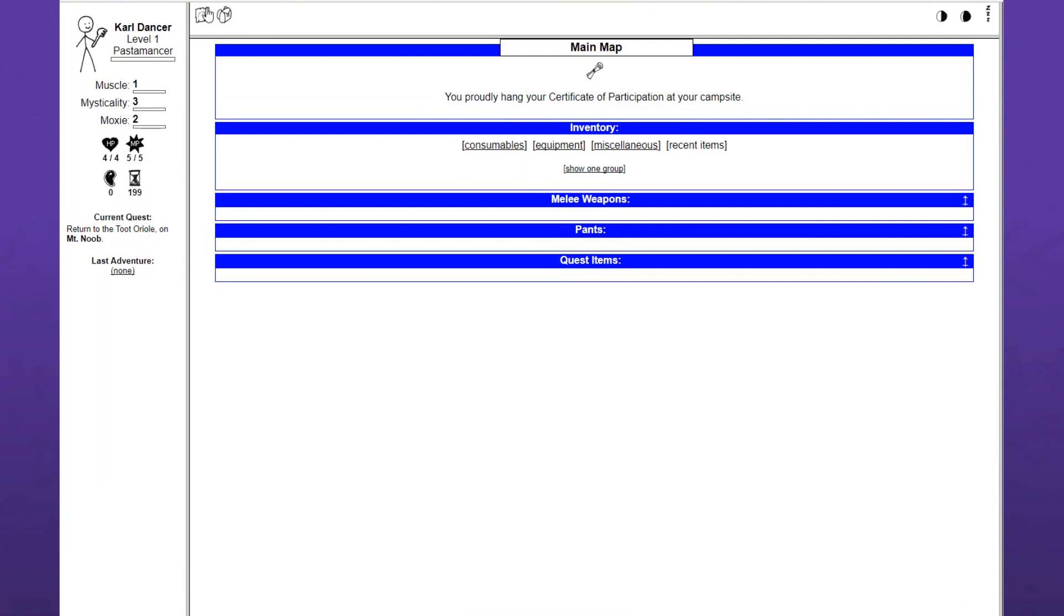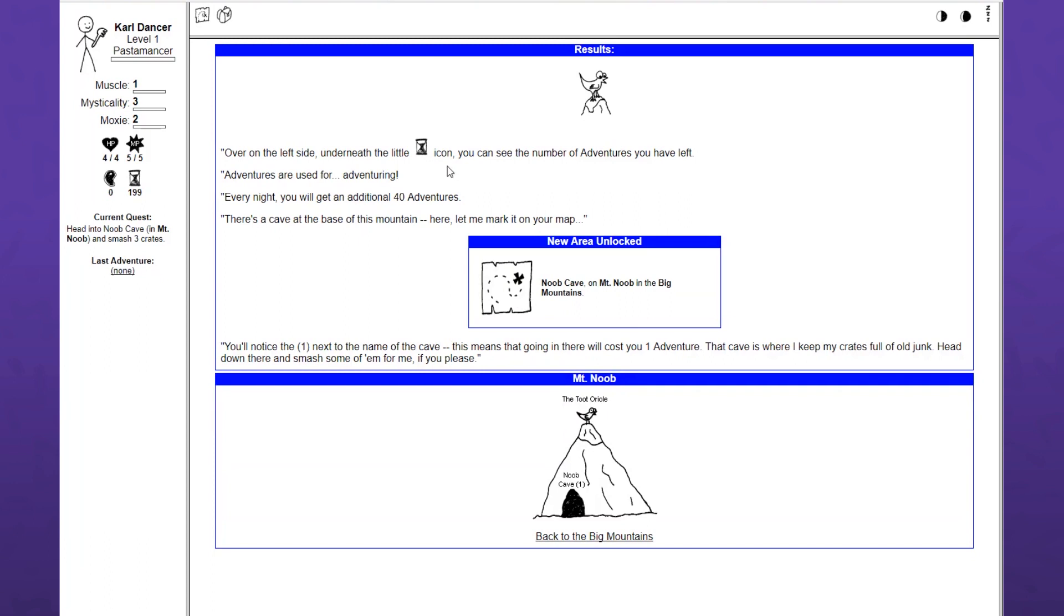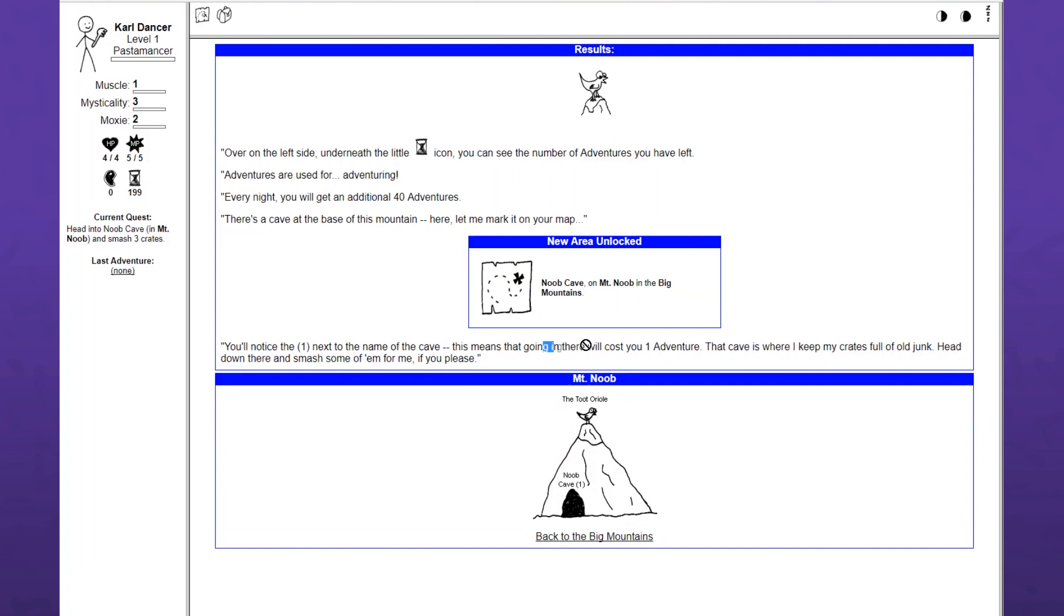Over to the left side, underneath the little hourglass icon, you can see the number of adventures you have left. 199. I have a set number. Adventures are used for adventuring. Every night you will get an additional 40 adventures. It's a weird system to have a limit put on things. But I guess otherwise you could grind through the events. Go to the Noob cave and smash some crates.